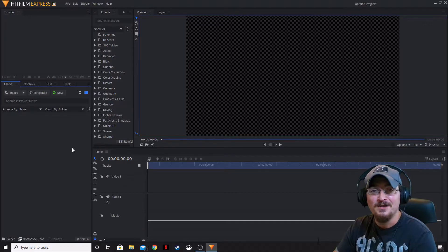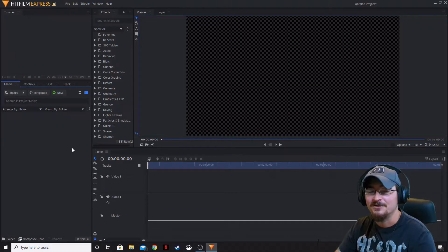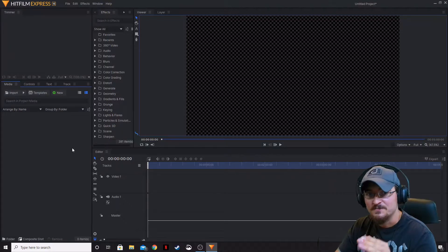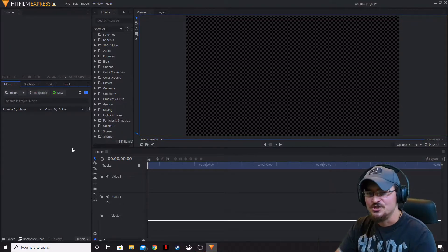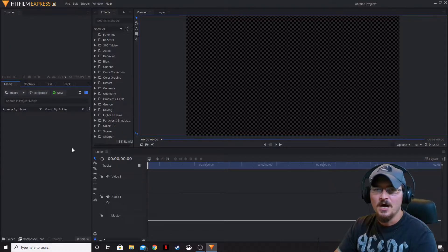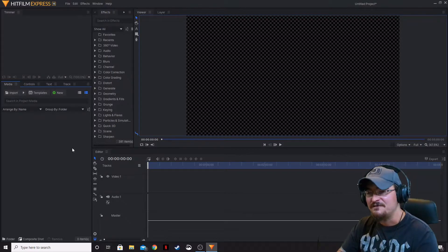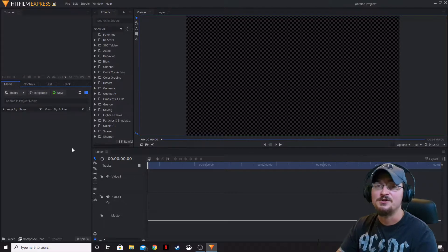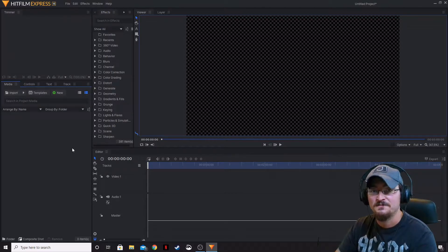Welcome ladies and gentlemen. Gorhamian here with Misfit Studios as always, and today we're going to be taking a look at HitFilm Express 15, just released about a week or so ago. I wanted to go over some of the key new features that they've added with HitFilm Express 15.